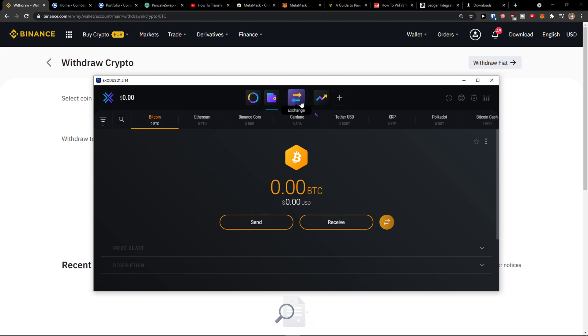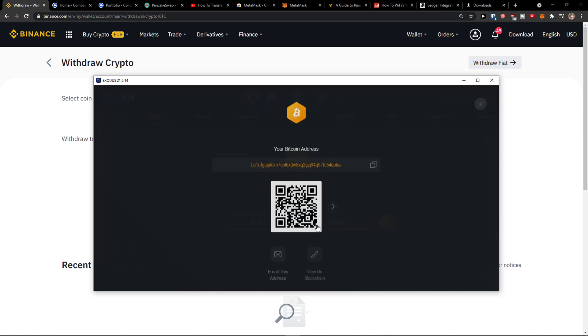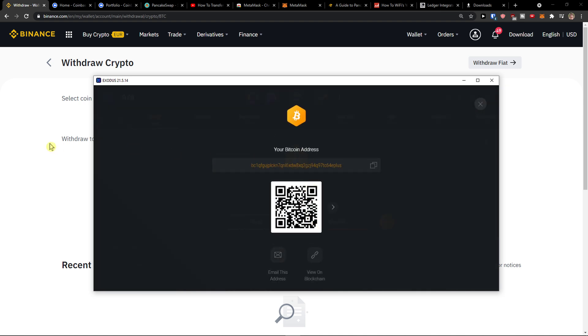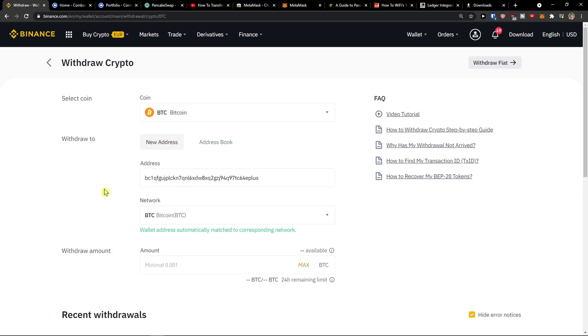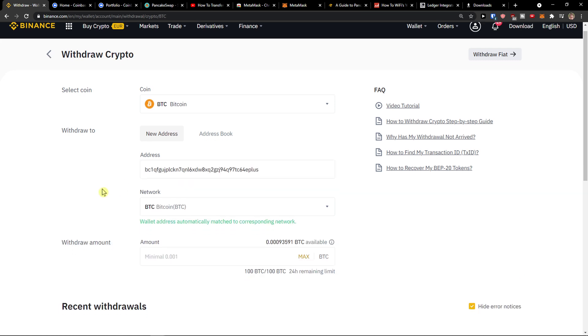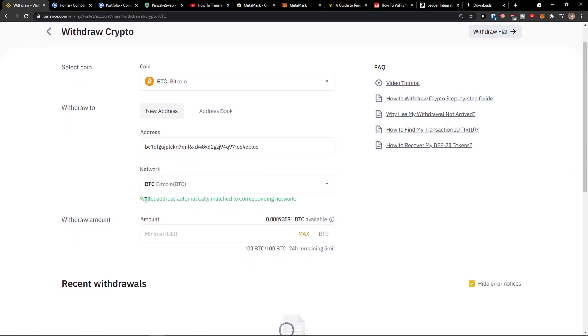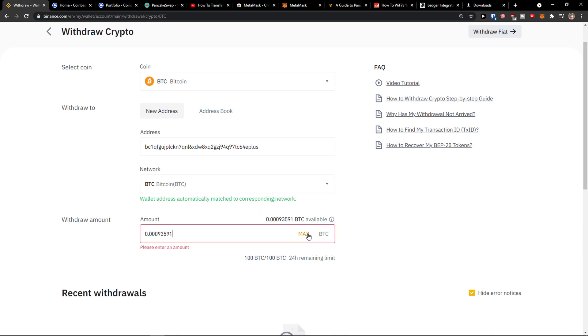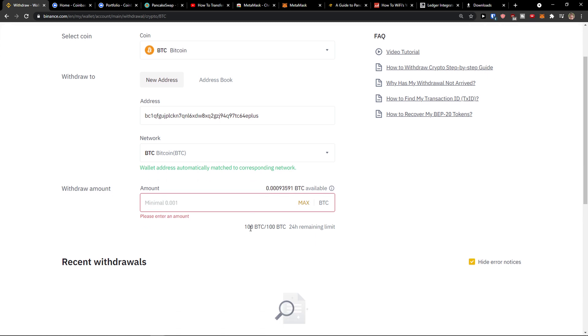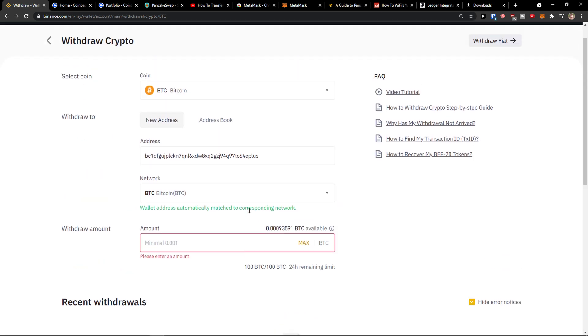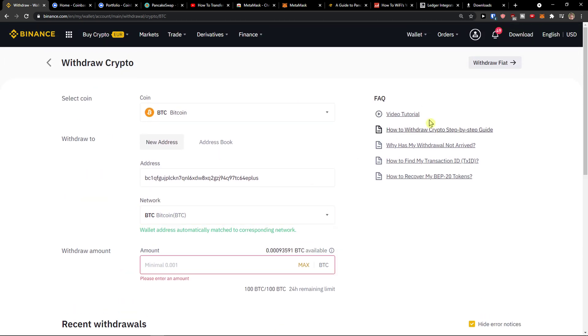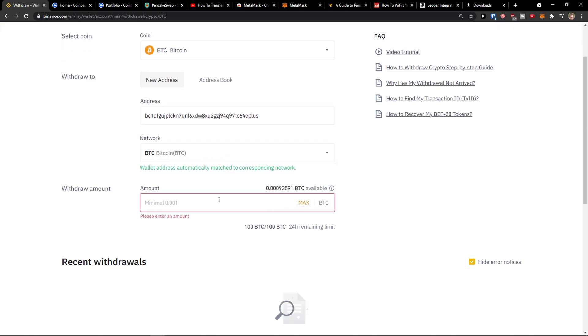When I click here on wallet and I will click receive, I will copy the address and then I will just simply paste it. Now wallet address automatically matched to corresponding network and then I will just simply add my amount here that I want to send and then I will go and send it.